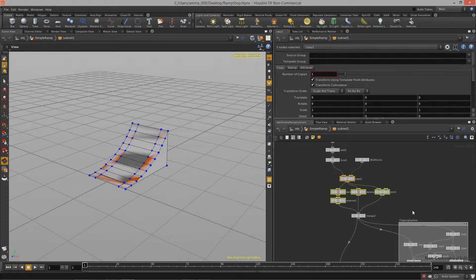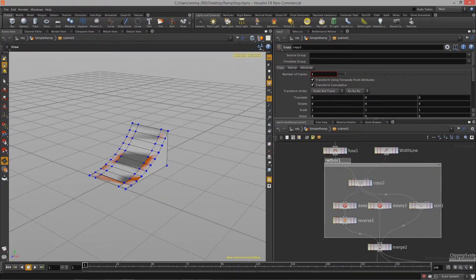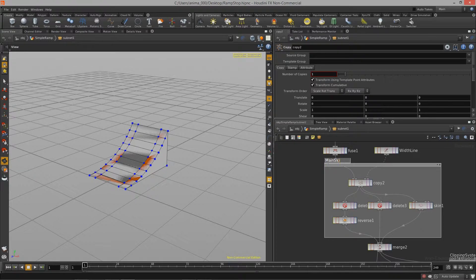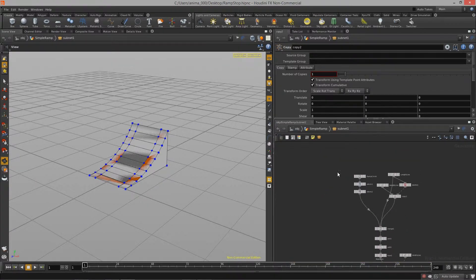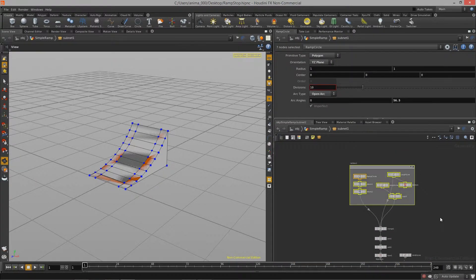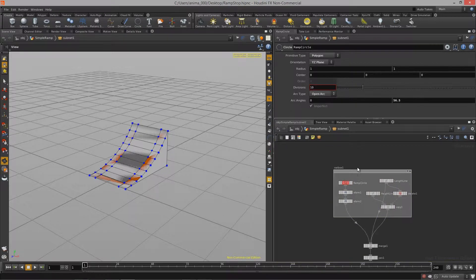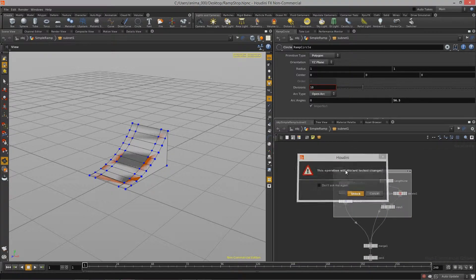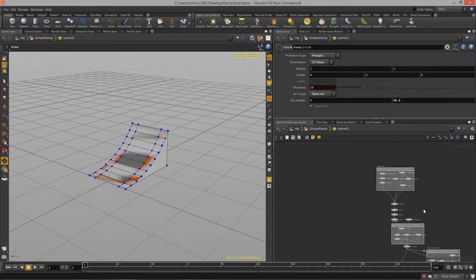We can bundle this up here and call this the skin. And then we can bundle this up and we can just call this the blueprint. So that's great. Now we've got a really organized graph.